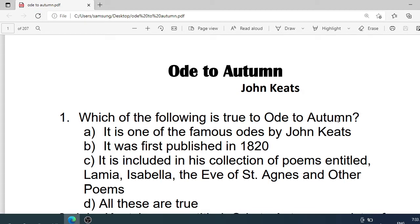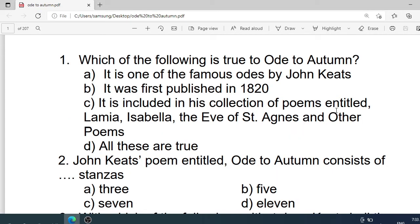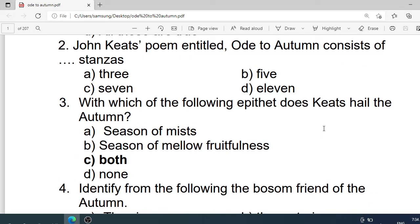MCQ on Ode to Autumn. Number 1: Which of the following is true of Ode to Autumn? Options are: A. It is one of the famous odes by John Keats. B. It was first published in 1820. C. It is included in his collection of poems entitled Lamia, Isabella, The Eve of St. Agnes and Other Poems. D. All these are true. Correct option is D. All these are true.